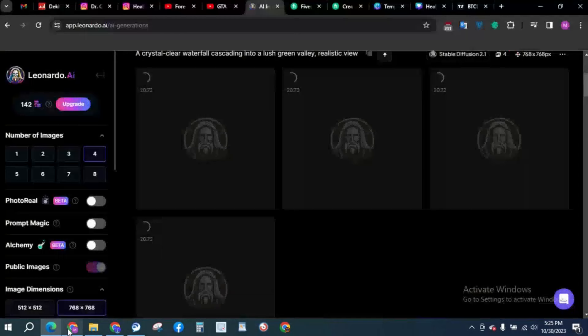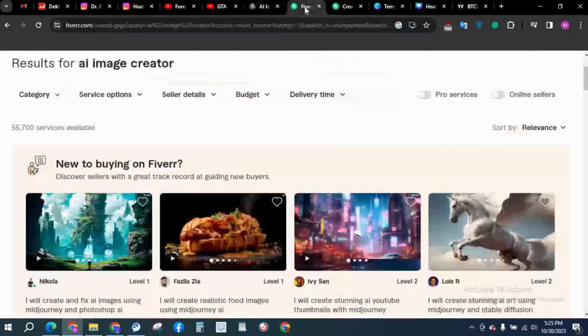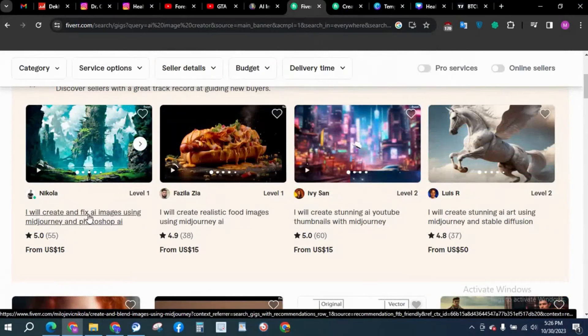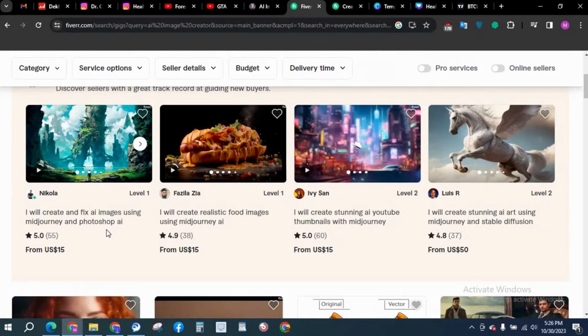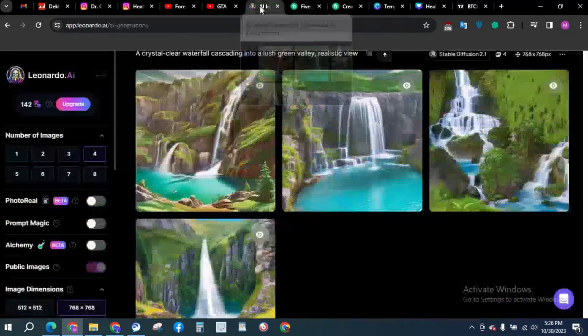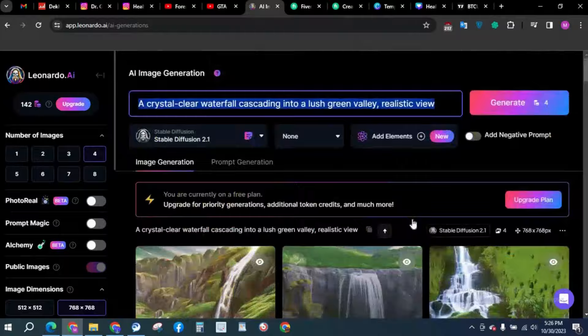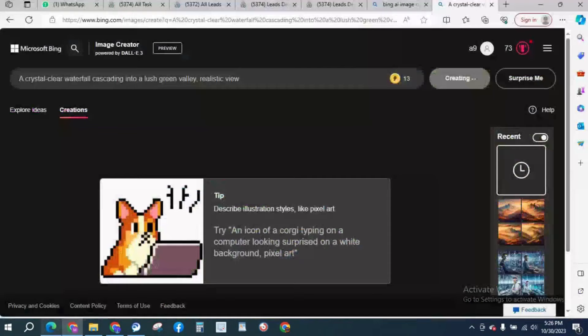Then what we're going to do is create a gig over here and we're going to say 'I will create AI images using Midjourney, using Leonardo AI, using Google Bing.' You can state all your statements here. You can see very beautiful quality.